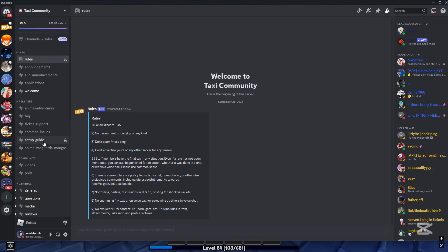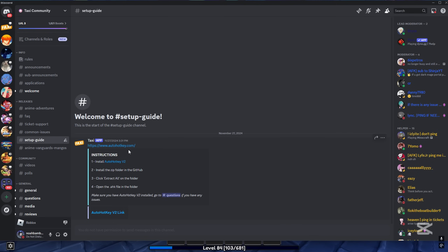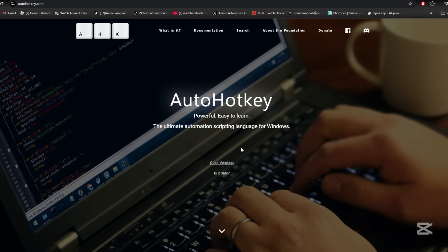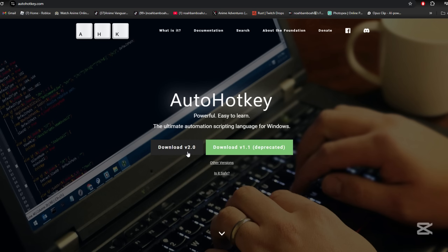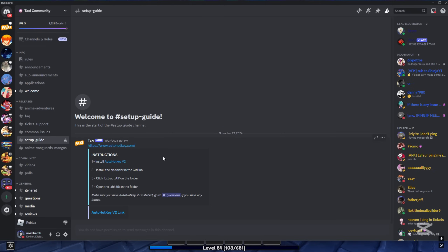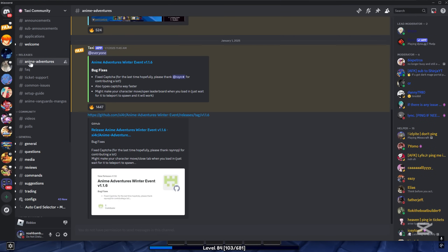Once you're in the Taxi Community you'll see all the channels. Just go to the setup guide and it should tell you everything you need to do. First and foremost you need to install AutoHotkey — without it you won't be able to use the macro. Click download, click the latest version which is v2.0, and it should pop up in your downloads. Click on that file, and all you want to do is click Install. I already have it installed so I won't reinstall it.